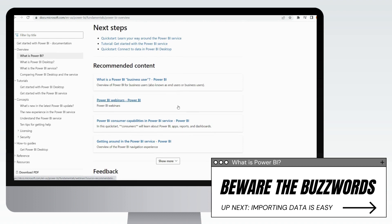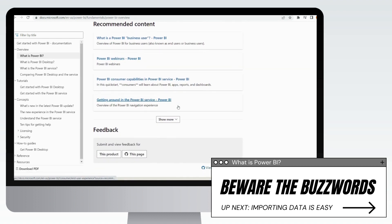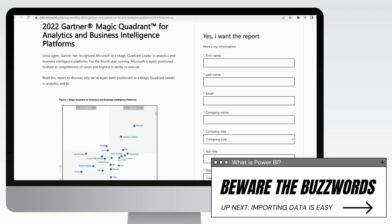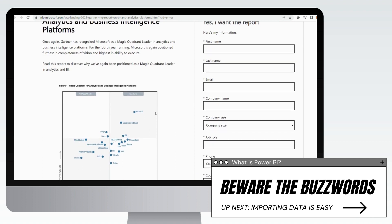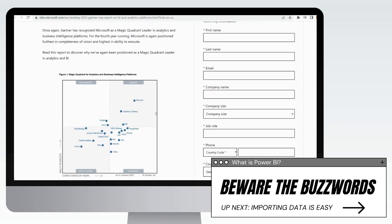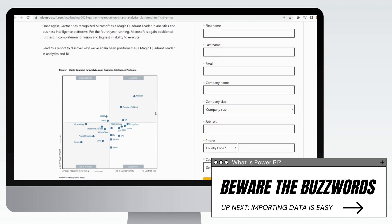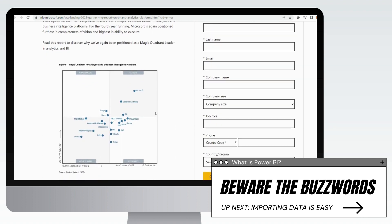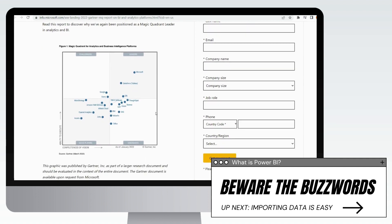So more of a layman's approach, a definition that I've come up with could be: it's a complete business intelligence tool that allows you to import data from a variety of sources, transform and shape it, and visualize it for individuals or organizations to gain valuable insight.